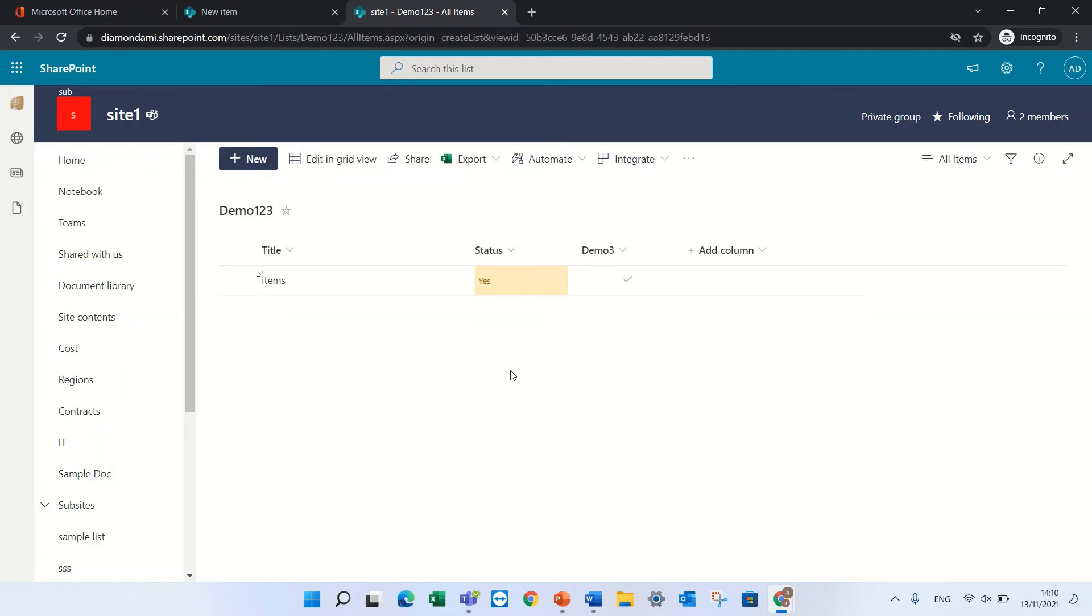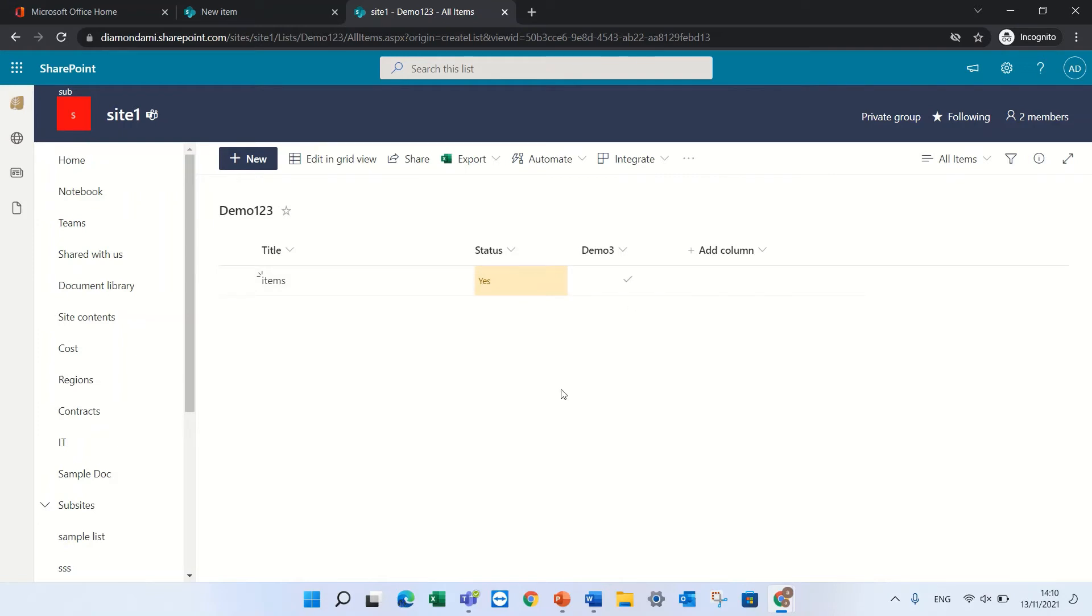Because if it was a yes then I would expect a check mark, but when we do conditional formatting all of a sudden it goes away. You see that demo3 is still a check box because I have not formatted it.